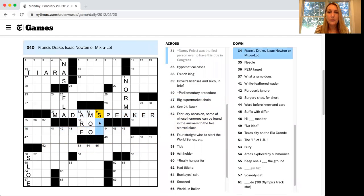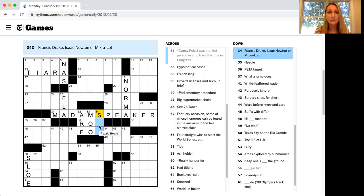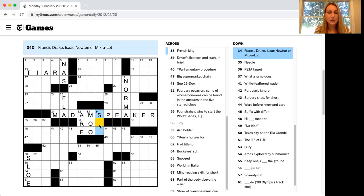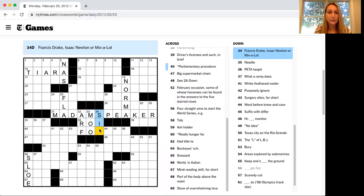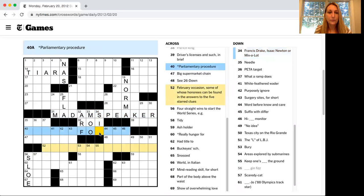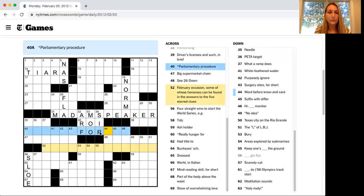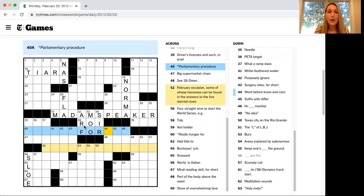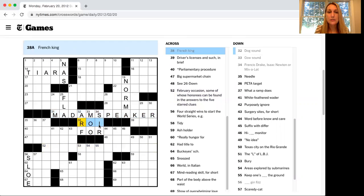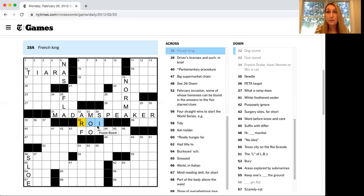And this one, Francis Drake, Isaac Newton, or Mix-a-Lot. Well, that's sir. And look, we wound up even solving this one across. French King, ROI. No idea what that means, but I'm going to have to remember that going forward.